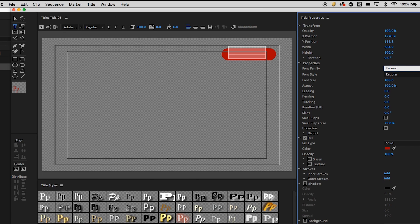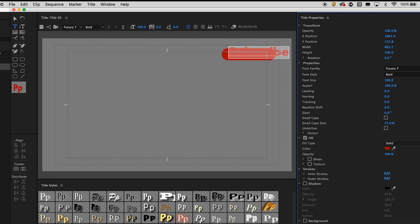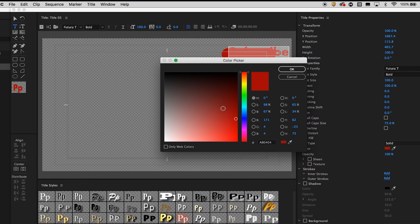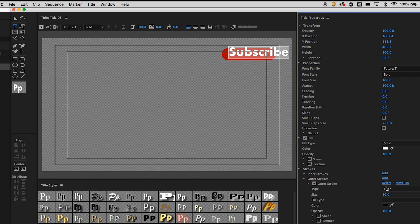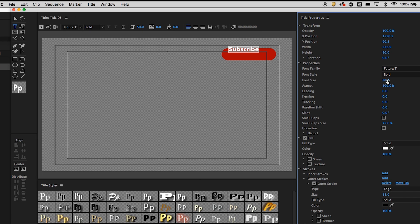You can make it whatever you want, but I'm going to change mine to Futura T, and I'm going to change this to white. And let's do a little outer stroke. Let's give it a little bit of an edge there. Let's bring the font size down to like 50.